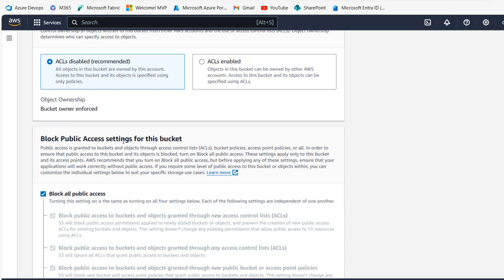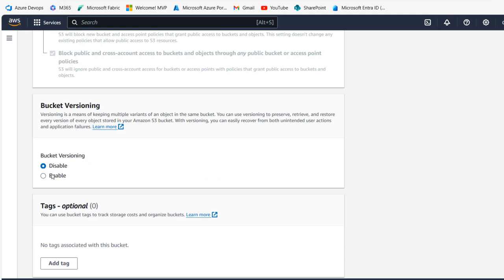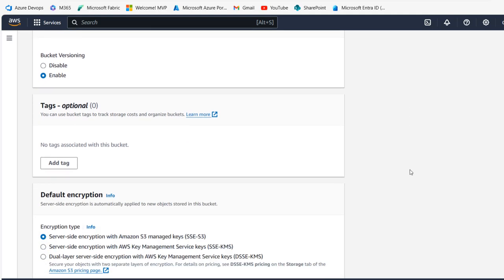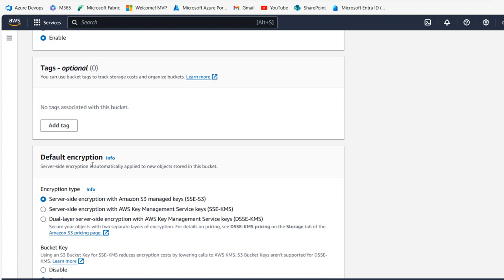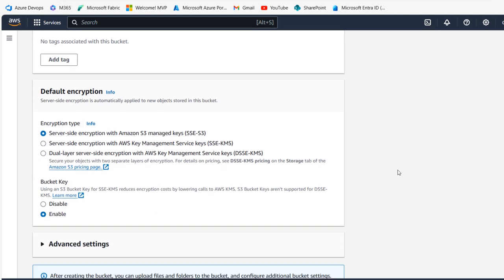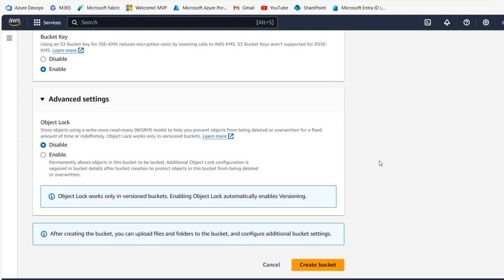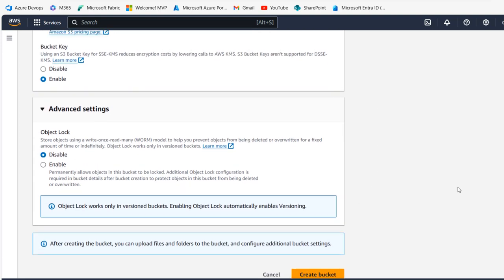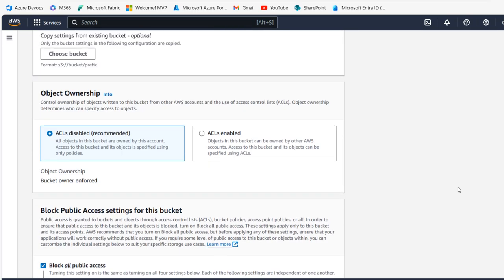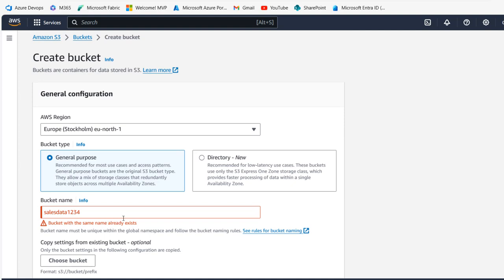For Object Ownership we can specify the access control levels — I'll leave ACL disabled and scroll down. For Block Public Access settings, we're going to block all public access for now. For bucket versioning, I'm going to click Enable — this allows recovery of deleted objects and keeps multiple variants of an object in the same bucket. We can optionally specify tags, and for default encryption I'll use server-side encryption with Amazon S3 managed keys. Then scroll down and click Create Bucket.